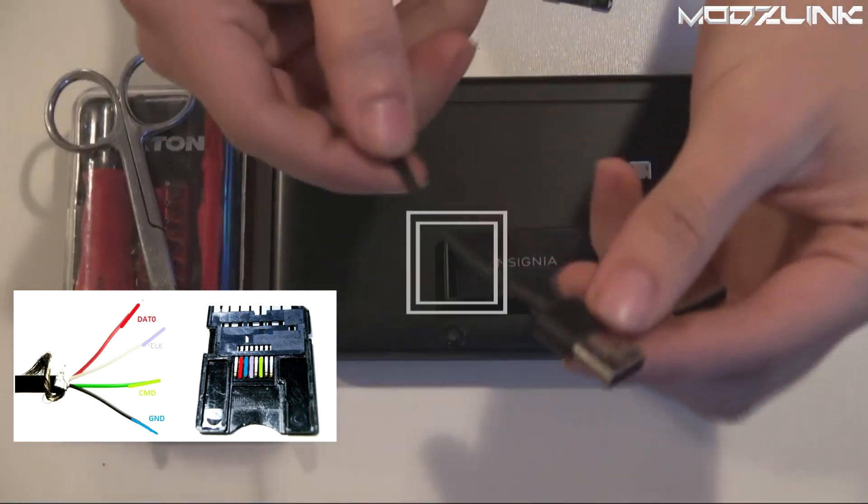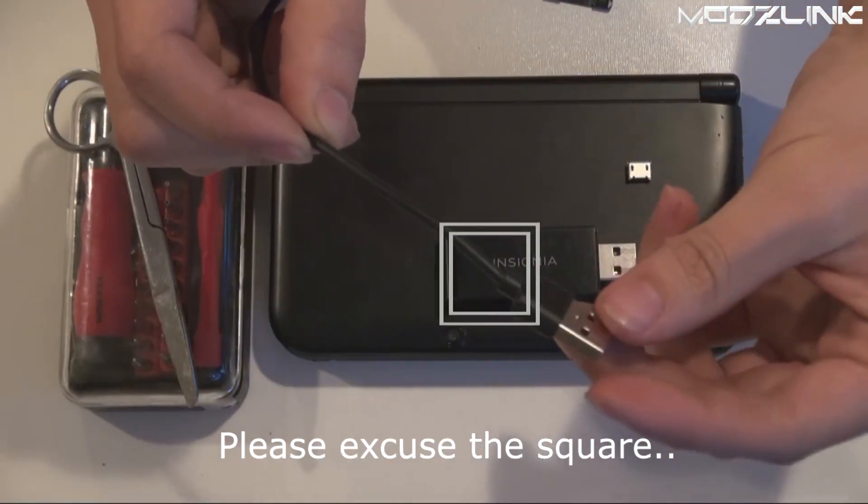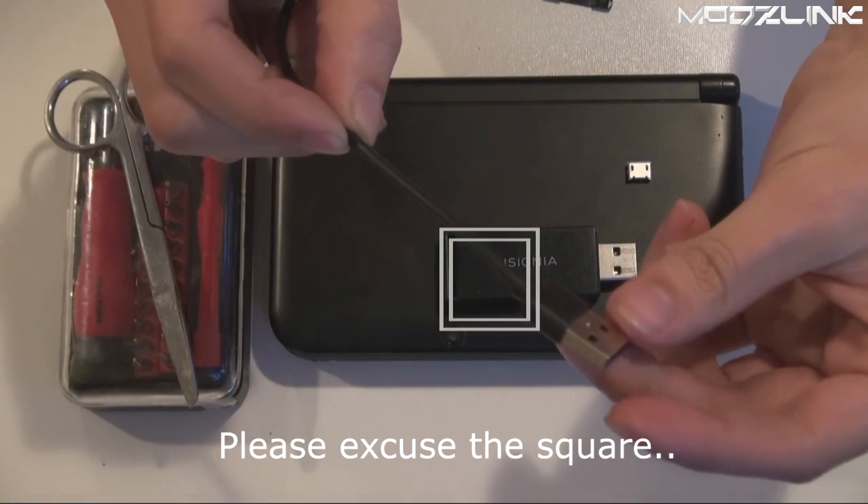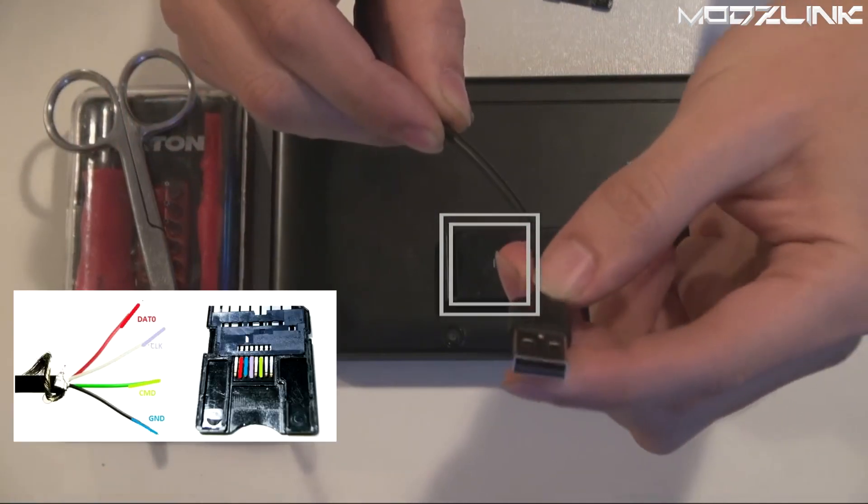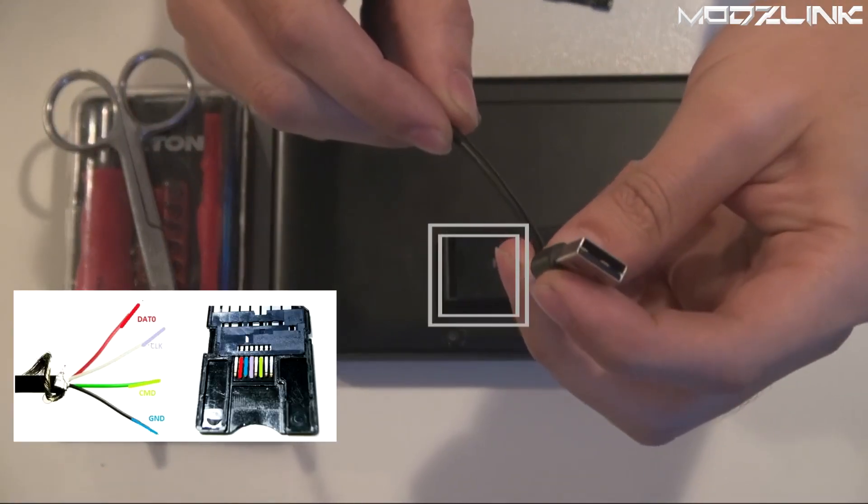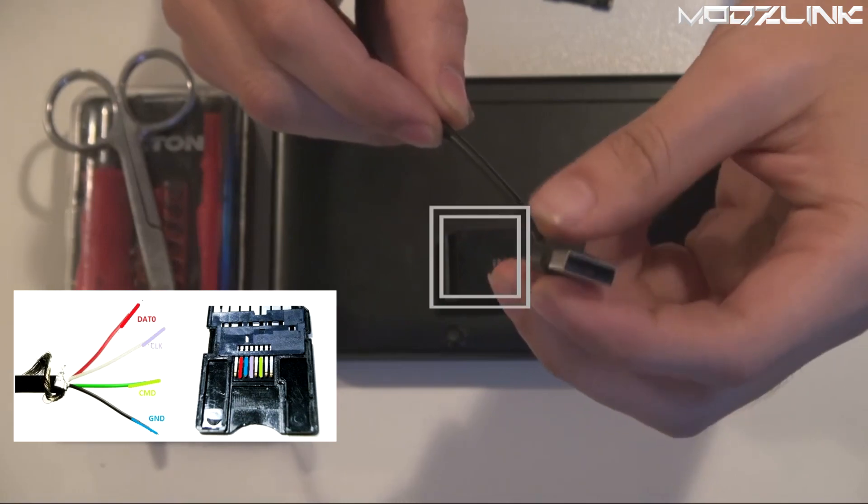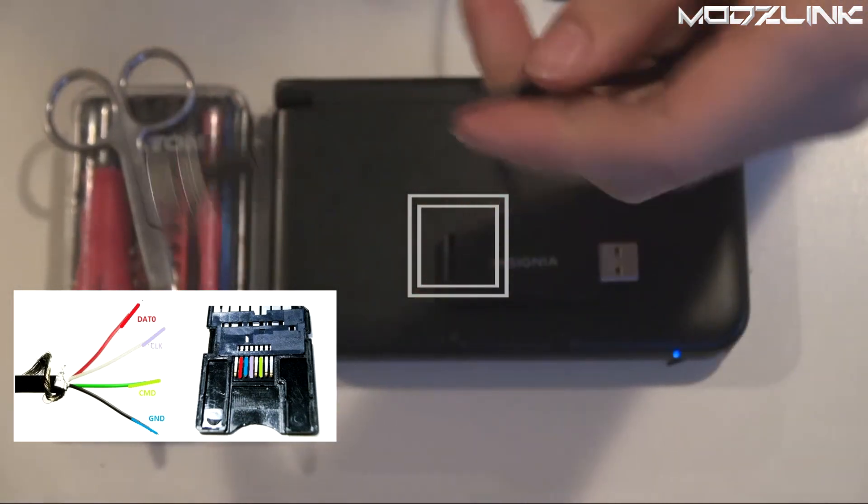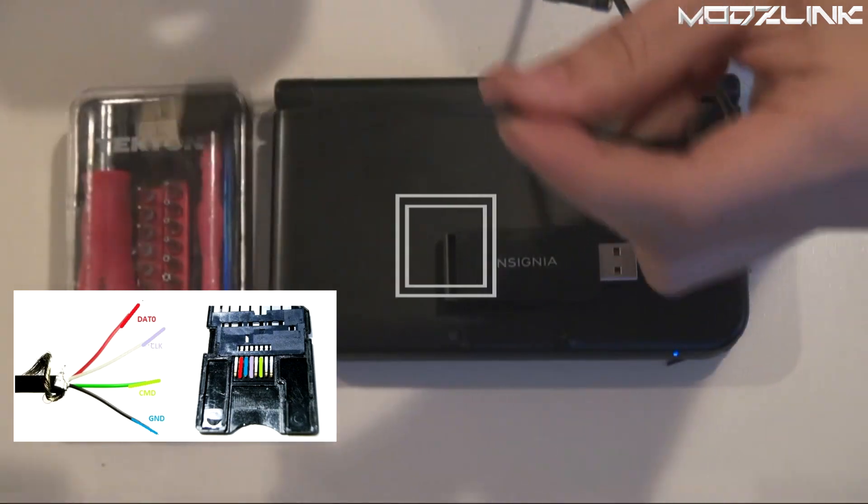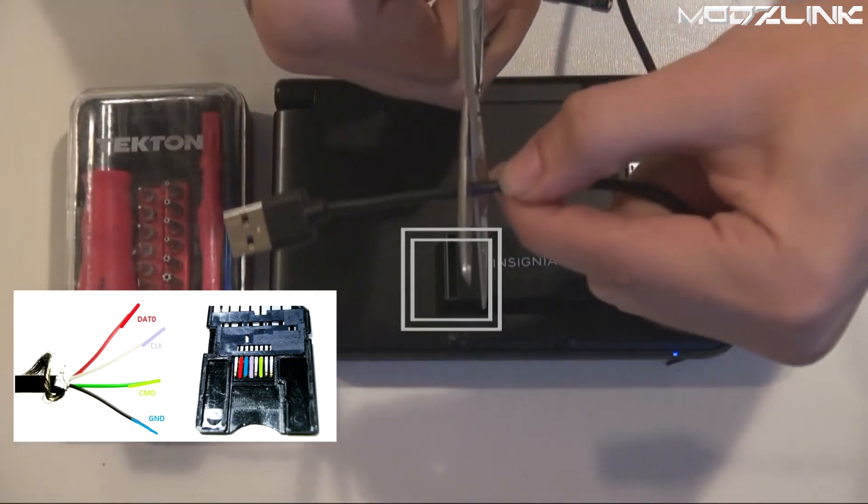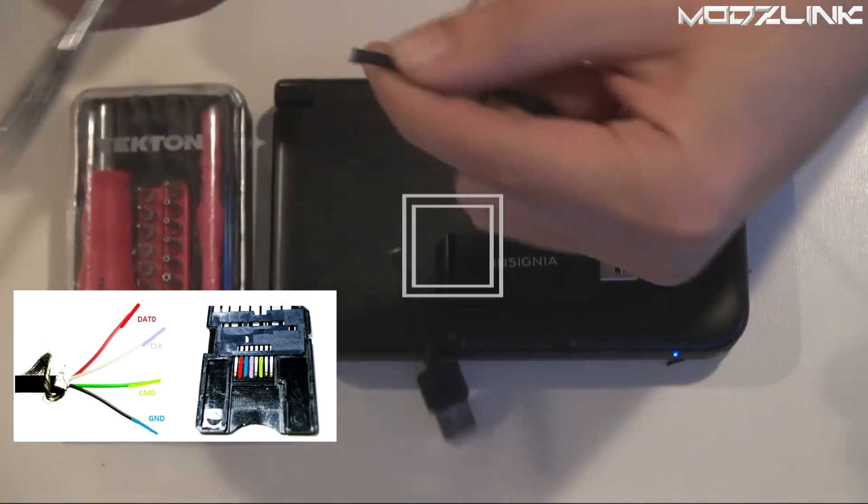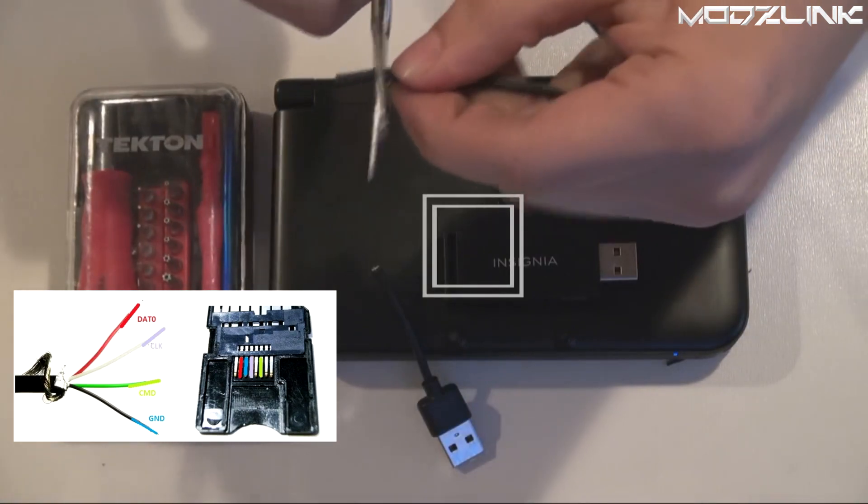Next, you will need your micro USB cable. Just cut this end off. Inside this cable, there's four different wires which we're going to use to solder onto the micro SD card. Cut it here and strip the wires to expose the single wires inside.